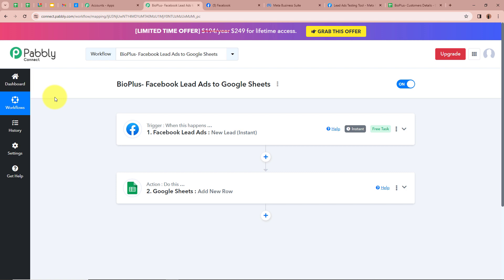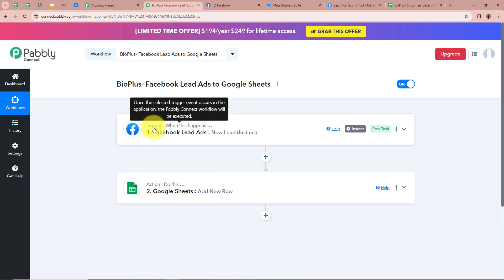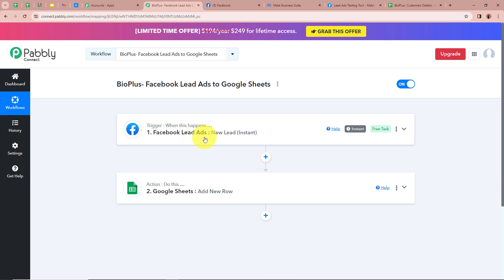To sum up what we have done: I am a biotech company owner, Bio Plus, and I am promoting my business with the help of Facebook lead ads. I wanted that every time a new lead is generated, automatically all the data of that lead should be transferred into my Google Sheets. For that we created an automation with the help of Pabbly Connect — we created a workflow named bio plus Facebook lead ads to Google Sheets. For the trigger step, the trigger application is Facebook lead ads and the trigger event is new lead instant, meaning every time a new lead is generated Pabbly Connect instantly captures the data. For the action step, the action application is Google Sheets and the action event is add new row, so all data is transferred and a new row is added.